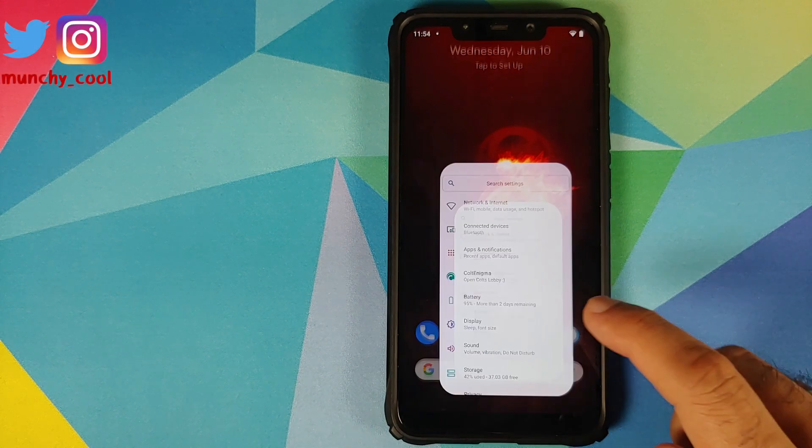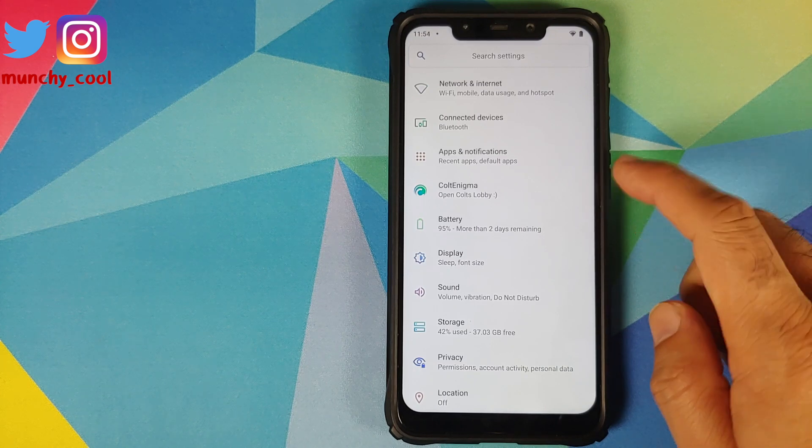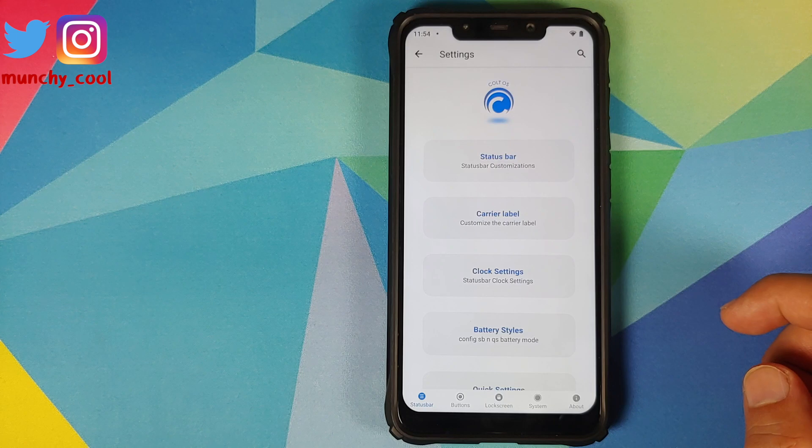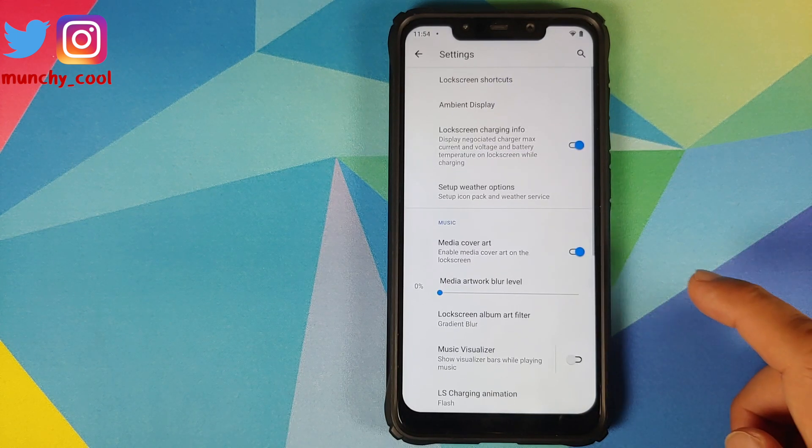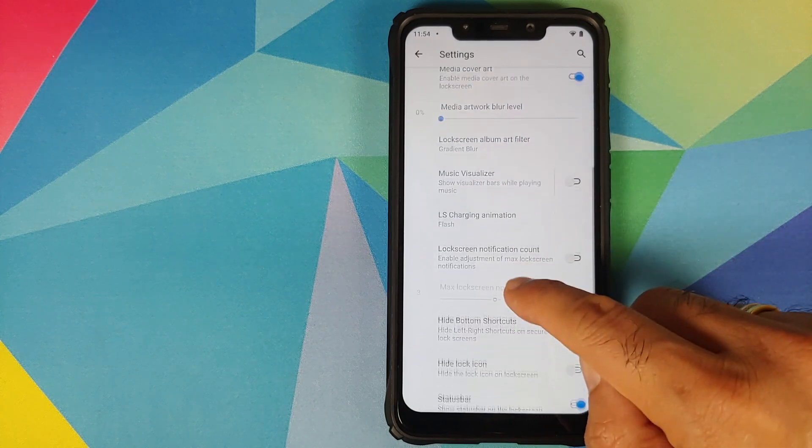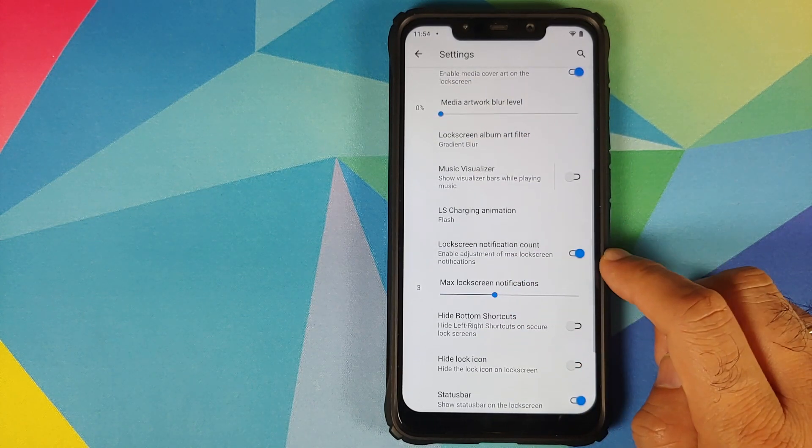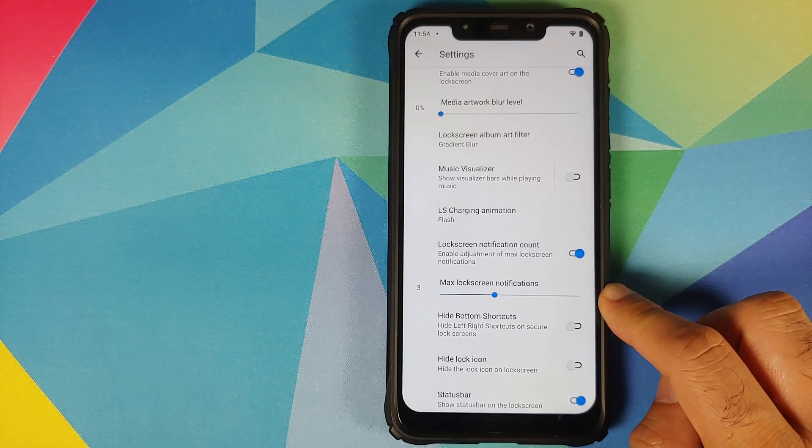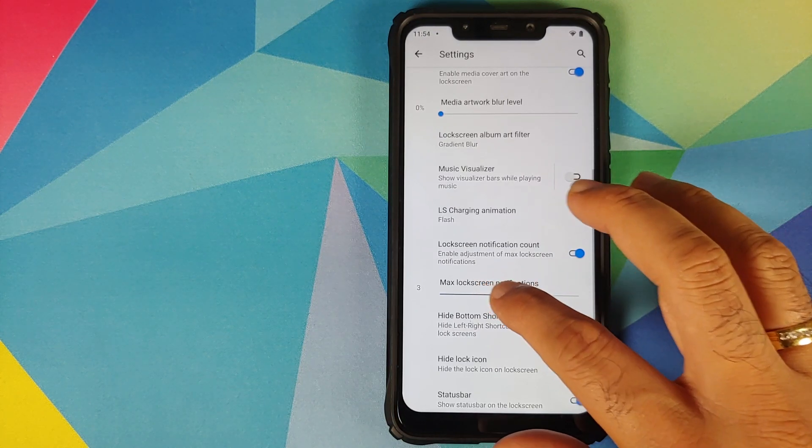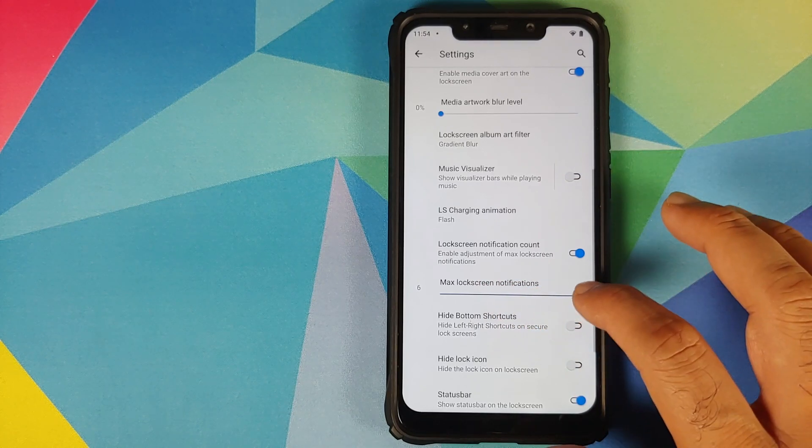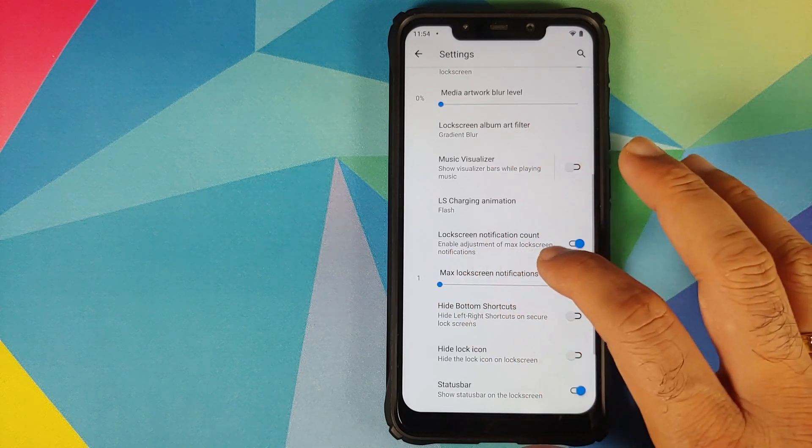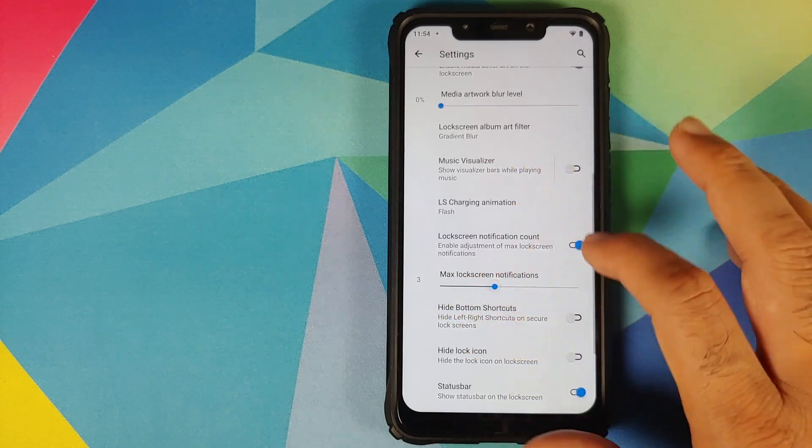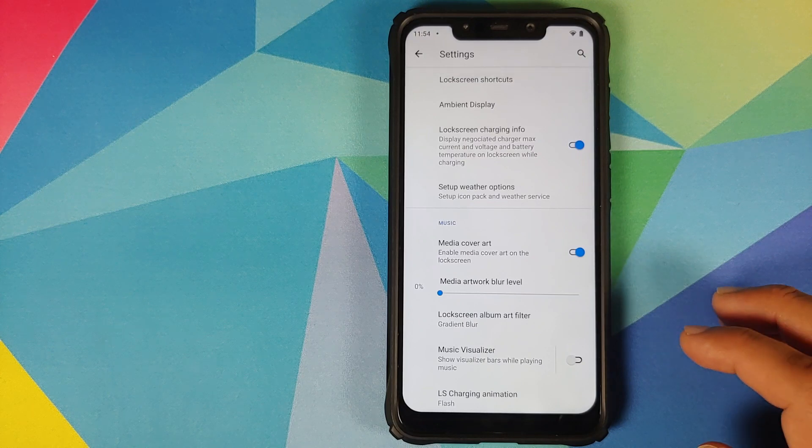Let us now have a look at the new features in Colt Enigma. We'll go into Colt Enigma and then if you go into lock screen and then tap on lock screen display, you have a new option which says lock screen notification count. Once you enable this toggle, the slider at the bottom also gets enabled and now you can choose how many max notifications you want on the lock screen. The maximum number is 6 and the minimum of course is 1.